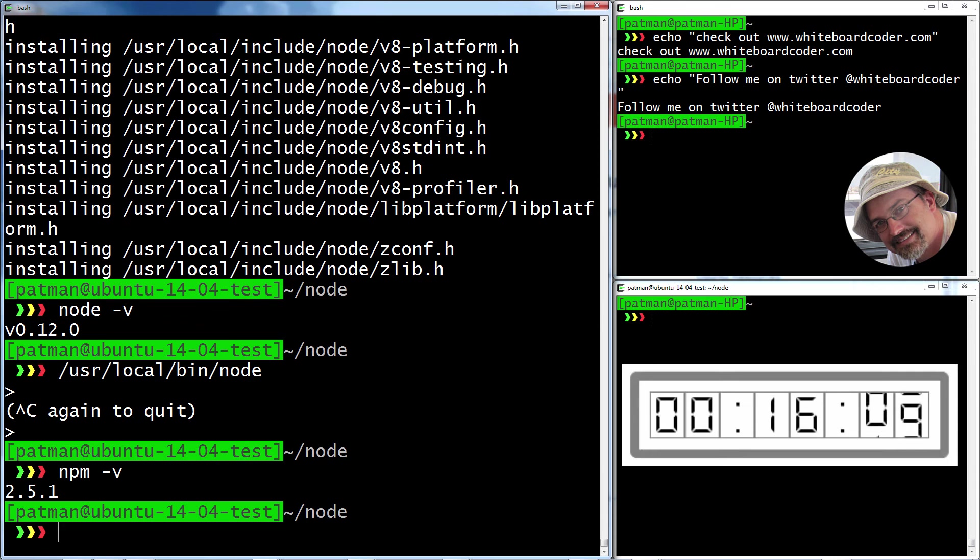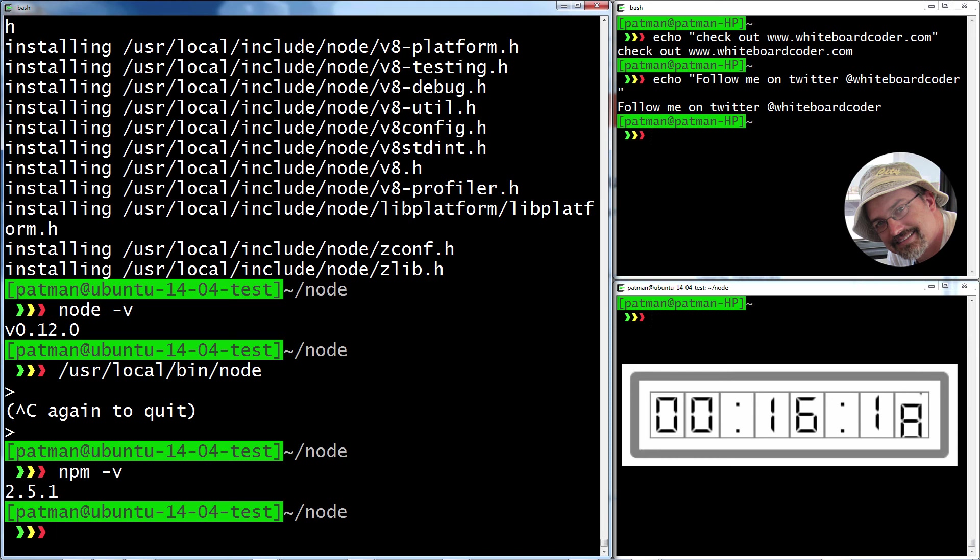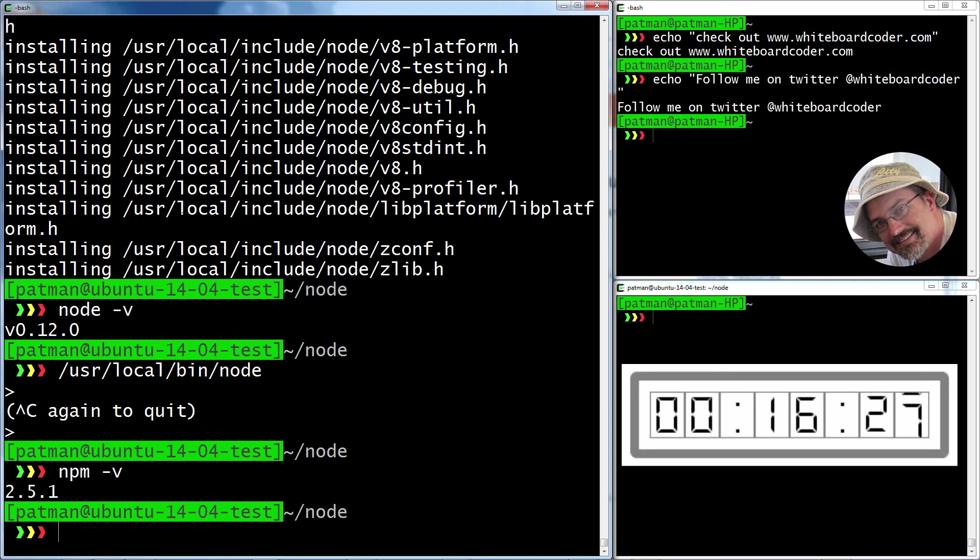So there's how you install node version 0.12 and npm 2.5.1 on your Ubuntu 14.04 box. And I like using the git, I don't know what the methodology is, what you call it. But I like using git where you download the whole thing, you check out the version, the release version, and then you just do the whole install yourself. Anyway, that's how you install it.